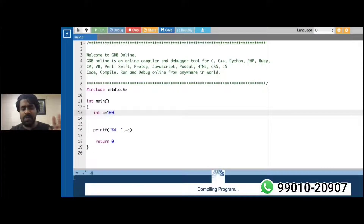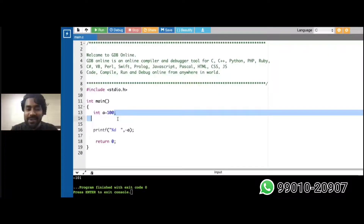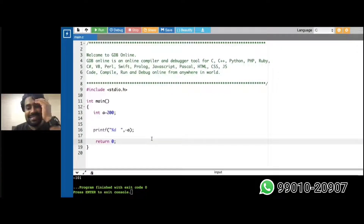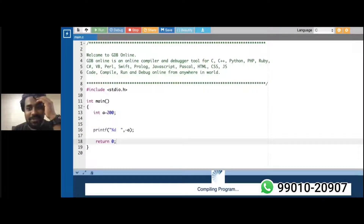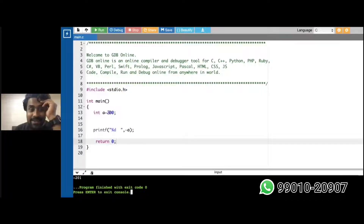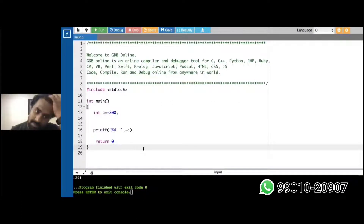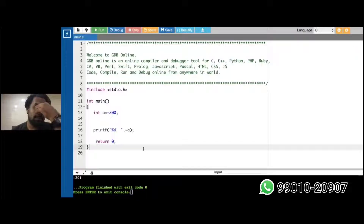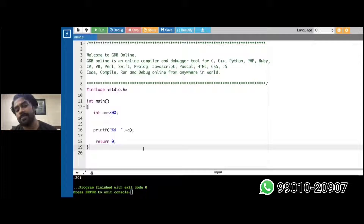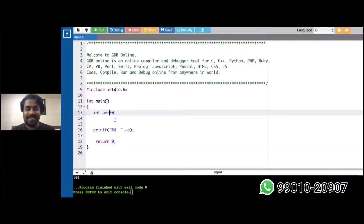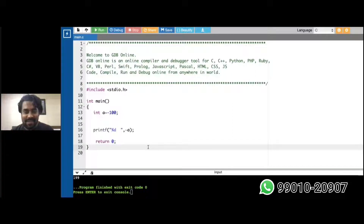For minus one, you get one — absolutely fine. For 200, I'll get minus 201. For minus 200, what will you get? According to the pattern, for minus 200 you should get plus 199. And for minus 100, you'd get 99.